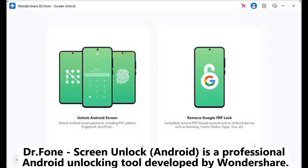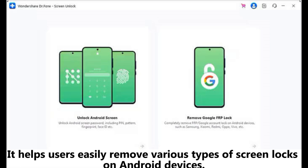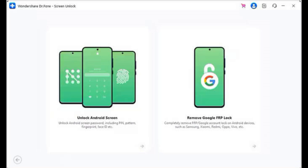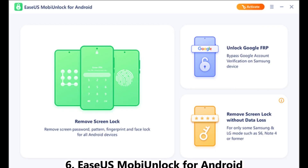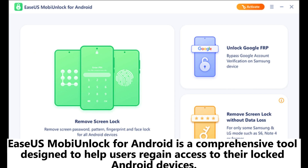Five: Dr.Fone Screen Unlock Android. Dr.Fone Screen Unlock Android is a professional Android unlocking tool developed by Wondershare. It helps users easily remove various types of screen locks on Android devices. Whether you've forgotten your lock screen password or bought a second-hand device with a lock screen, Dr.Fone can help you unlock your phone in no time.